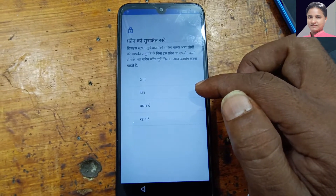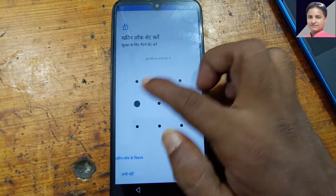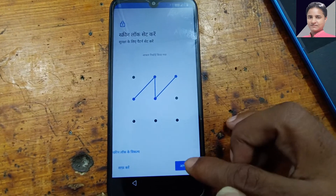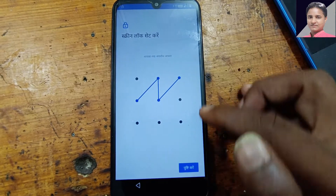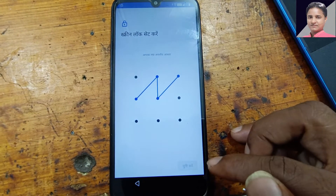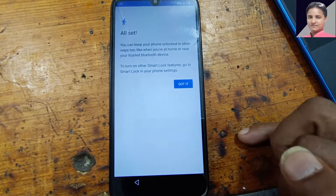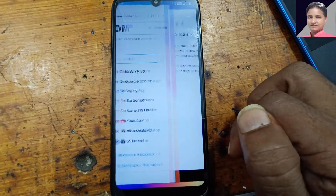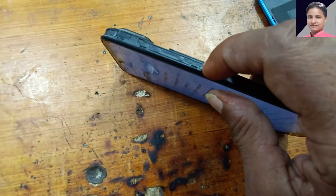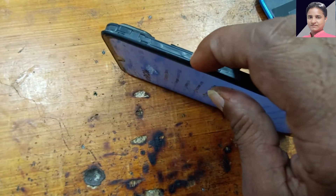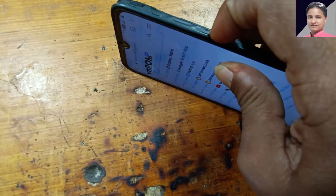Select now the first one — pattern — and create a normal pattern here, confirm, yes, got it. Now simply restart or reboot your phone.